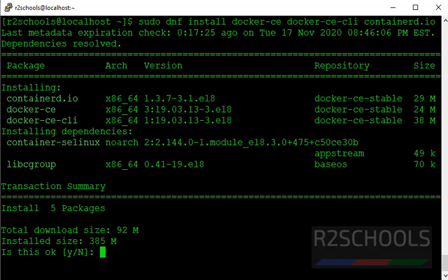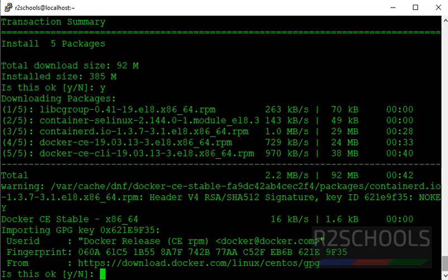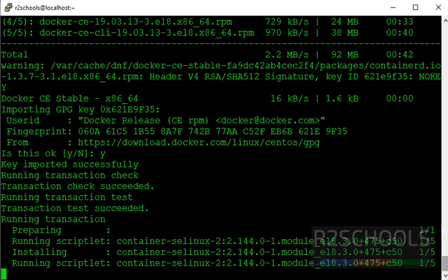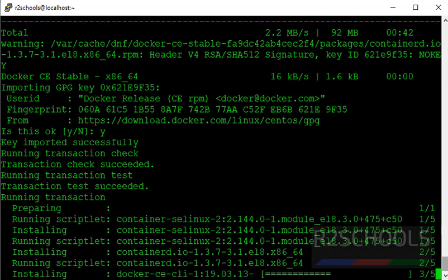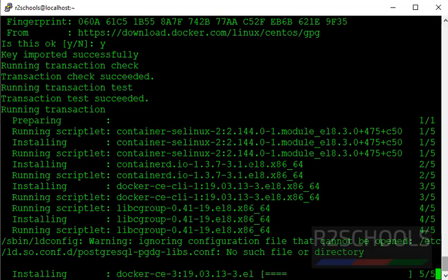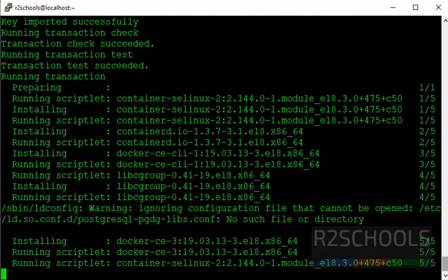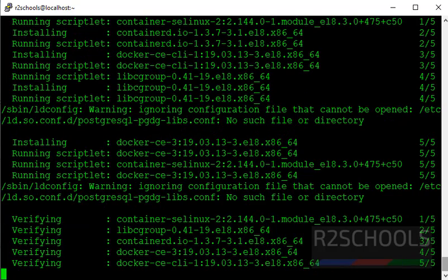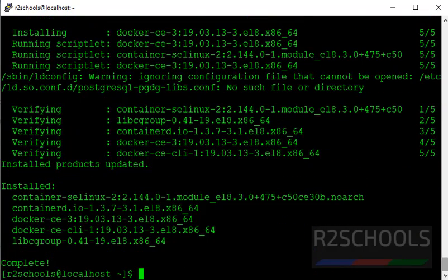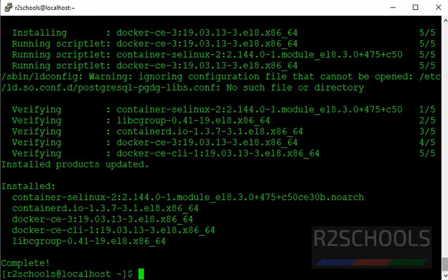It is going to download 92 megabytes. Press Y and accept the GPG key fingerprints by typing Y. We have successfully installed Docker version number 19.03.13 on CentOS 8 operating system. Clear screen.